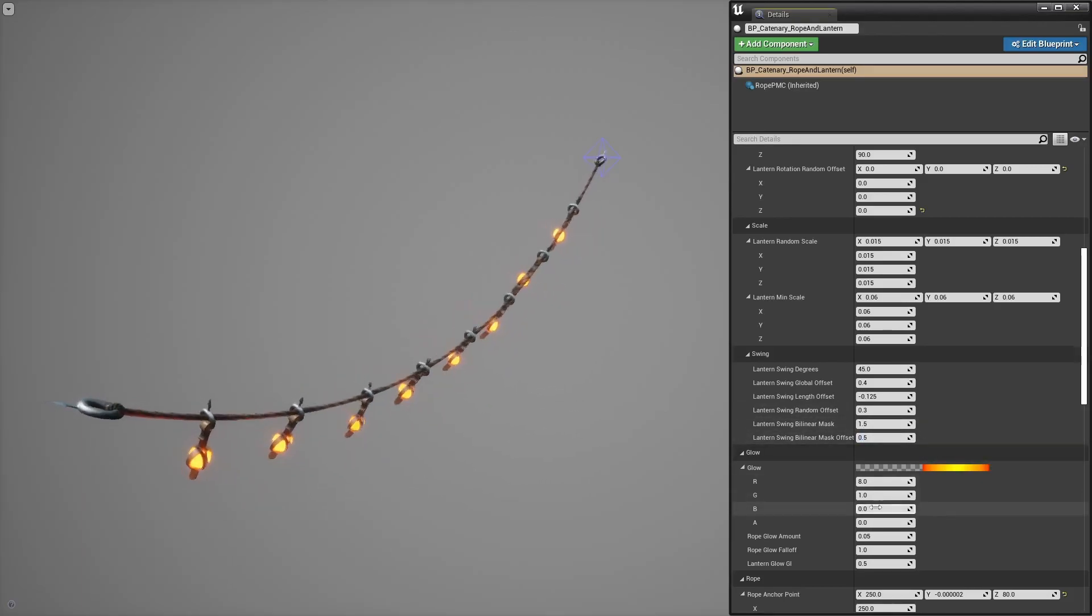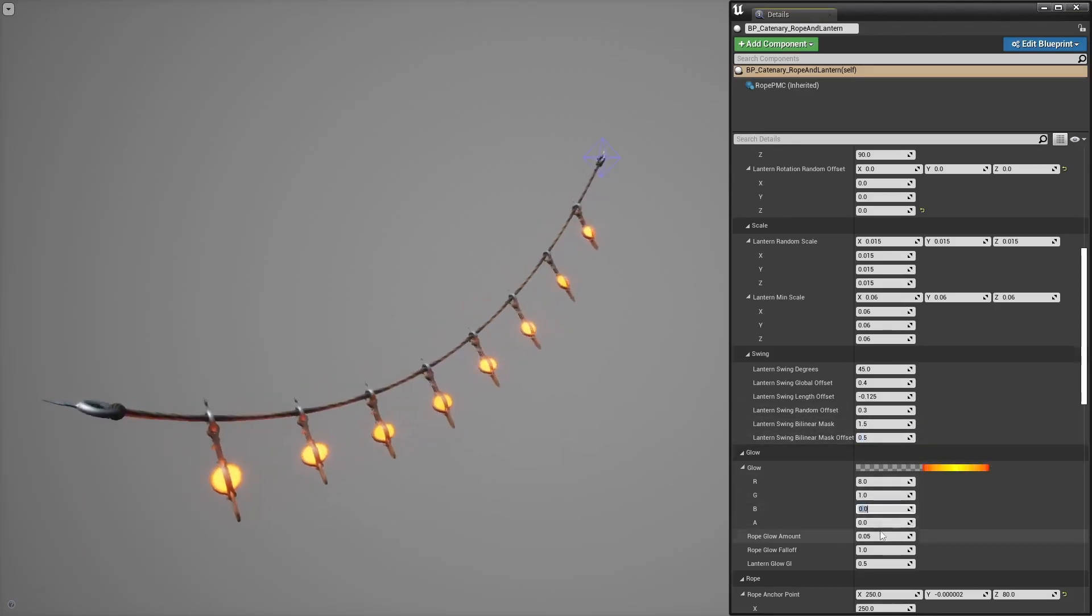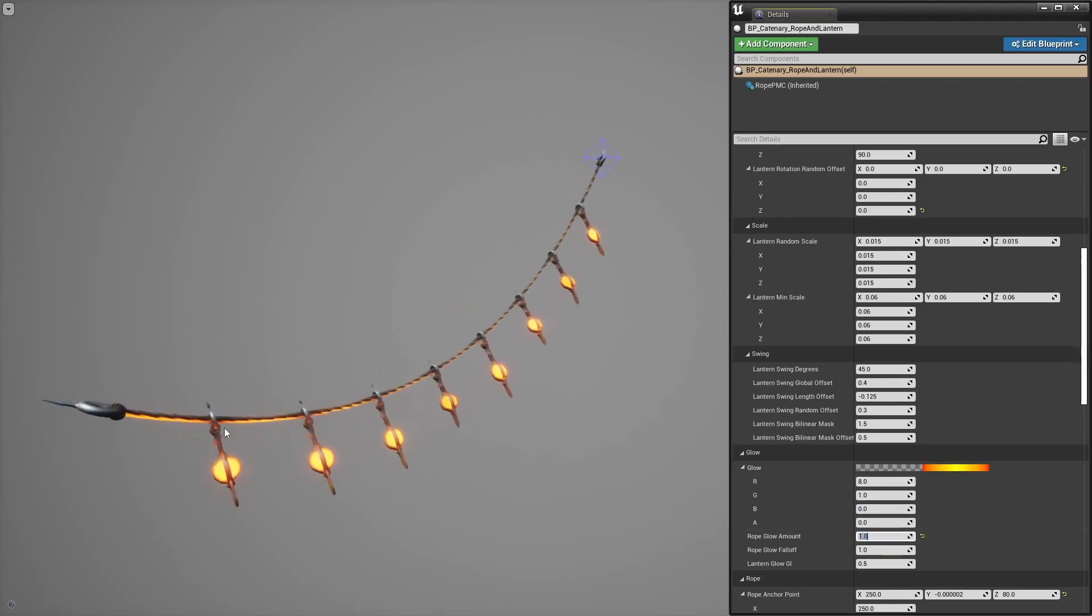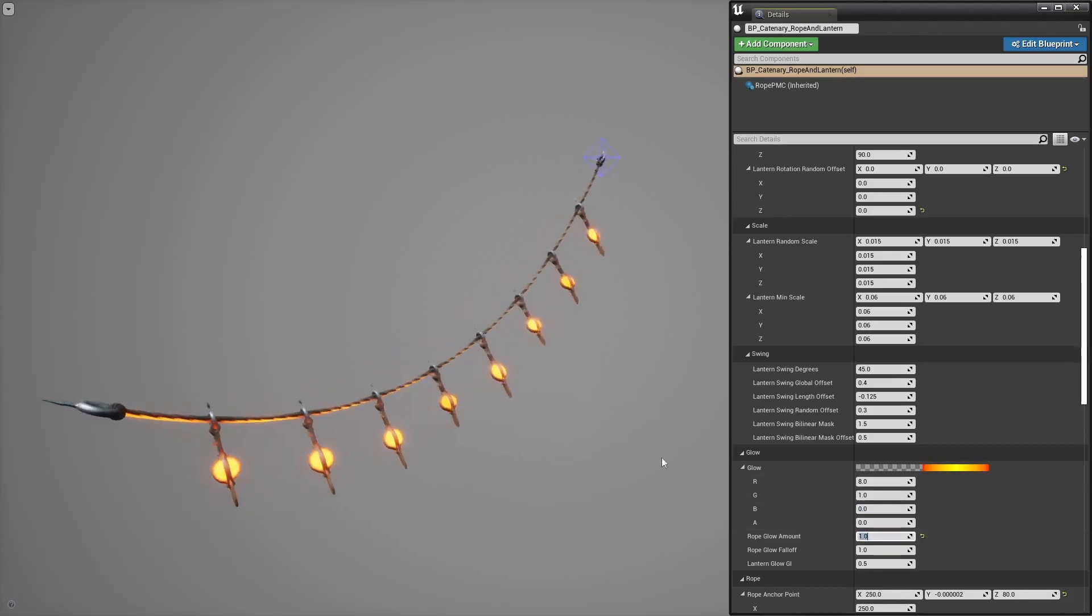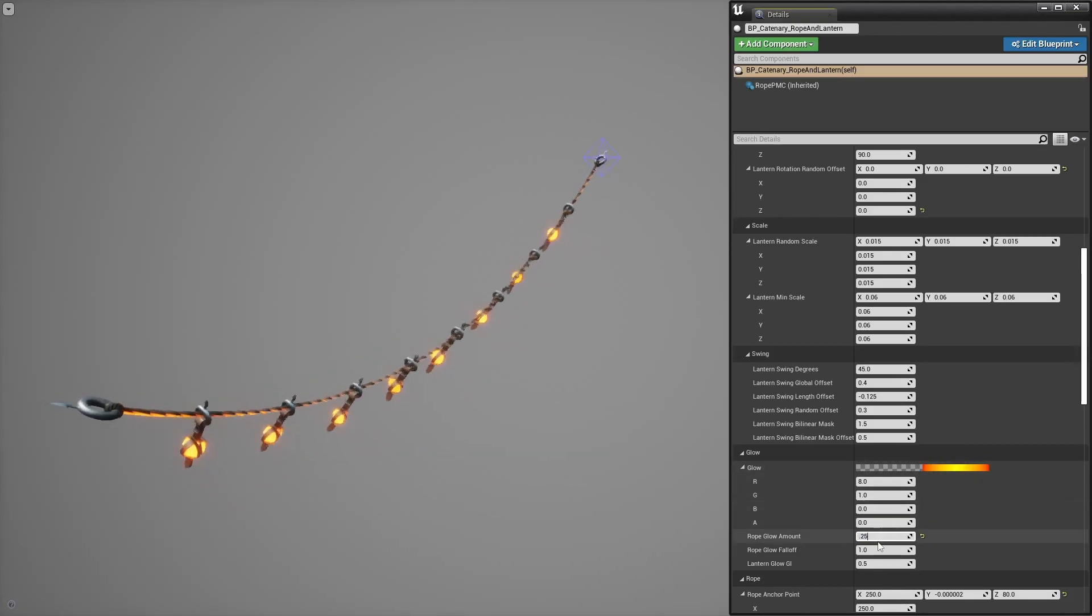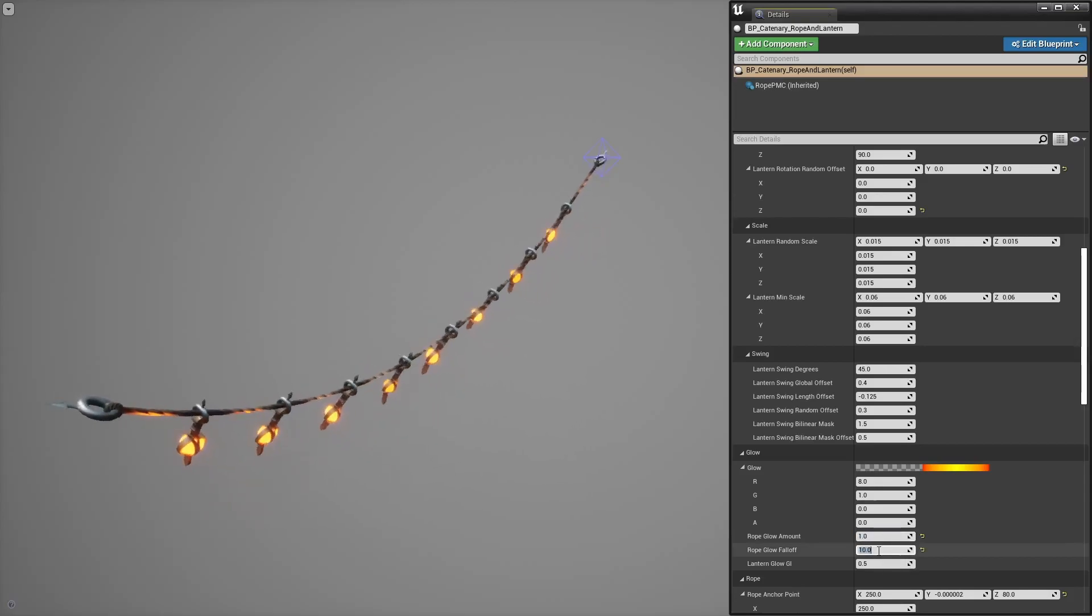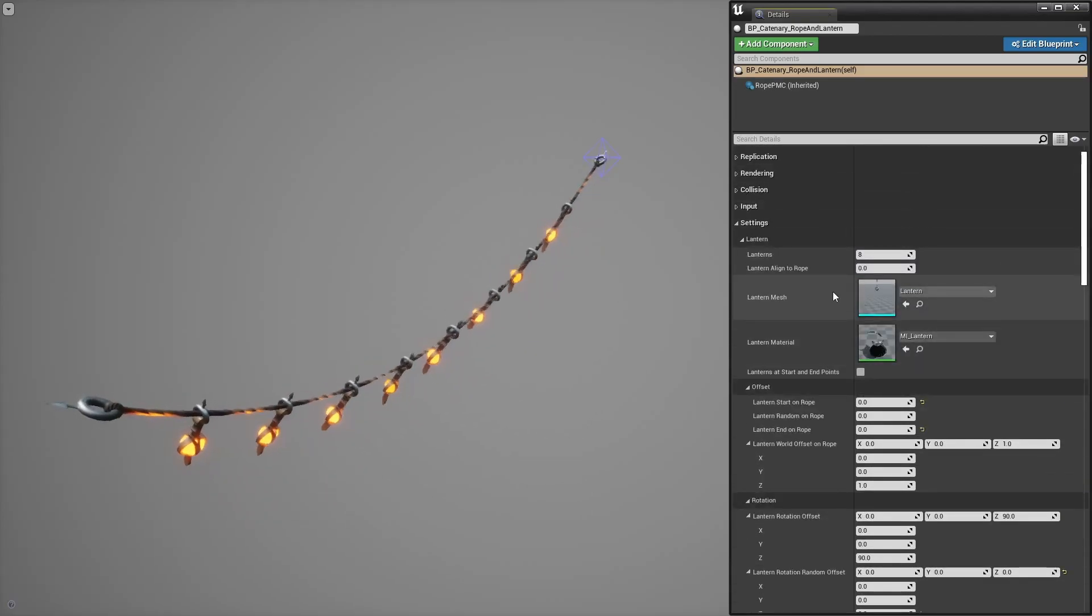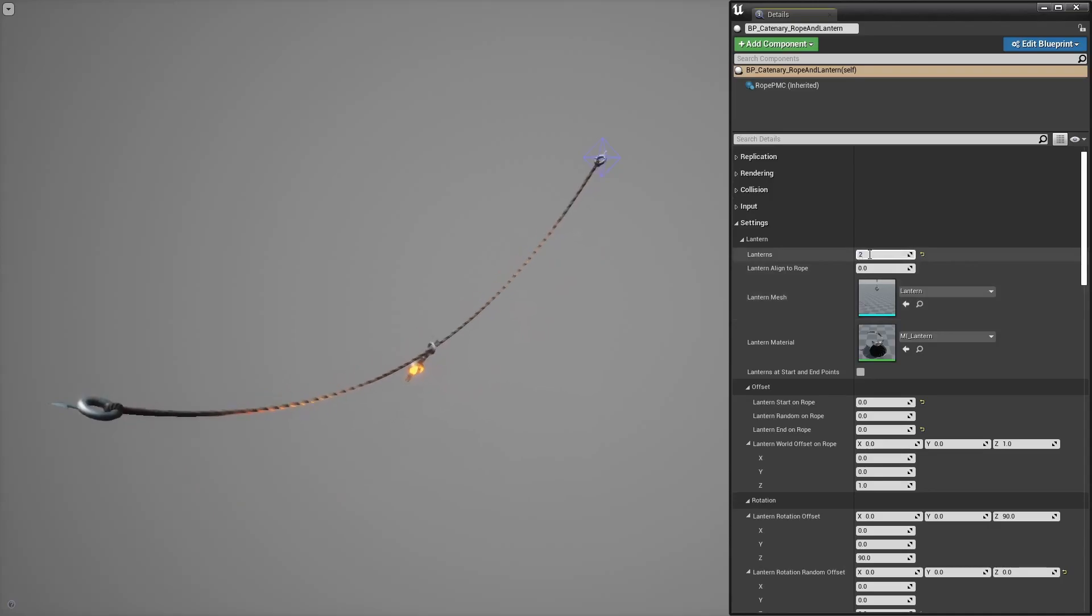Here we have some settings to change the glow like the color, the amount of glow to apply to the rope, see that fake lighting here, glow falloff for the fake lighting and that's built procedurally in the shader regardless of the amount of lanterns, right? 1, 2, 3 and so on.